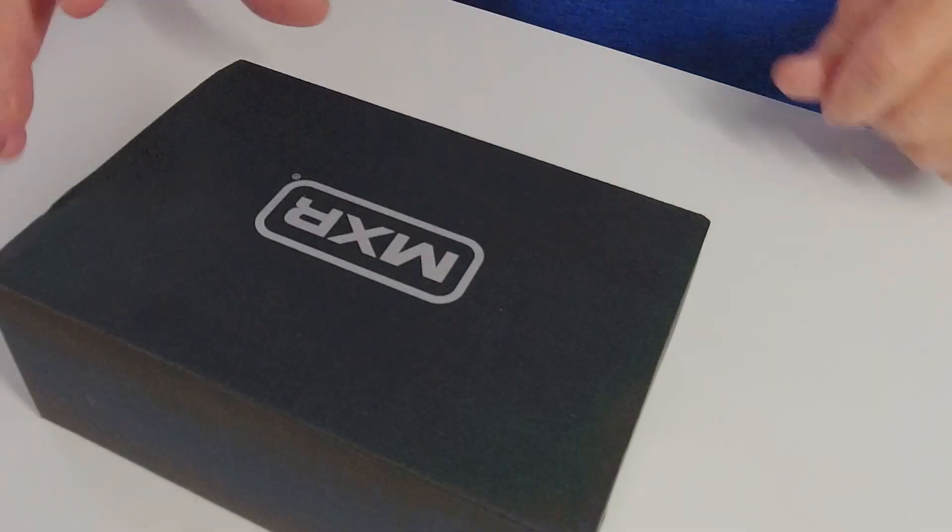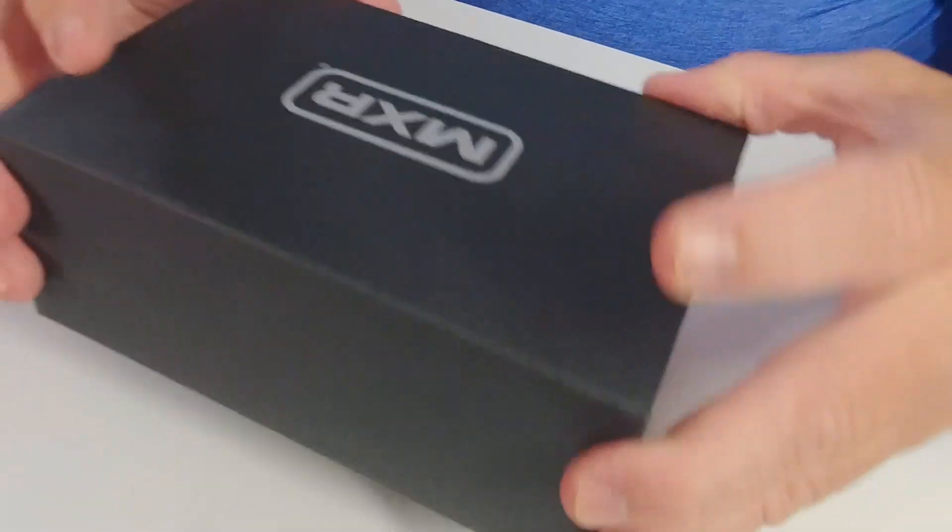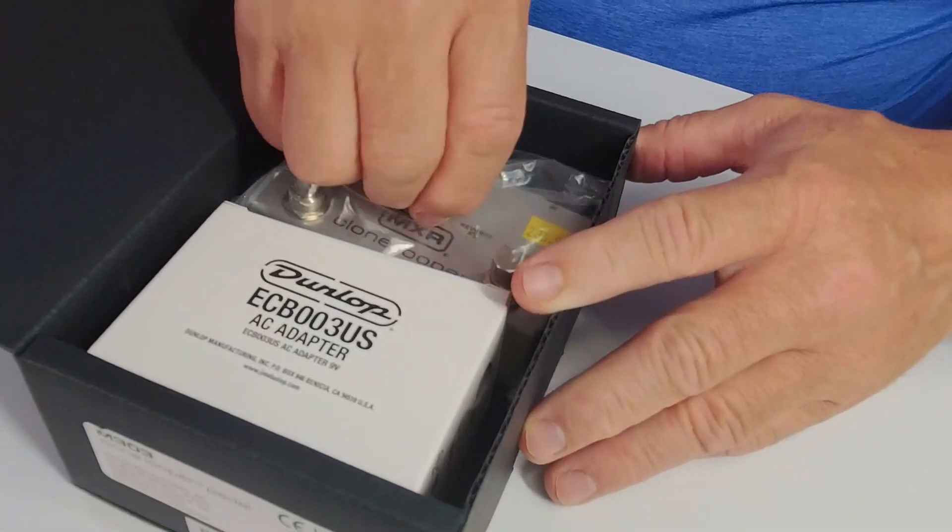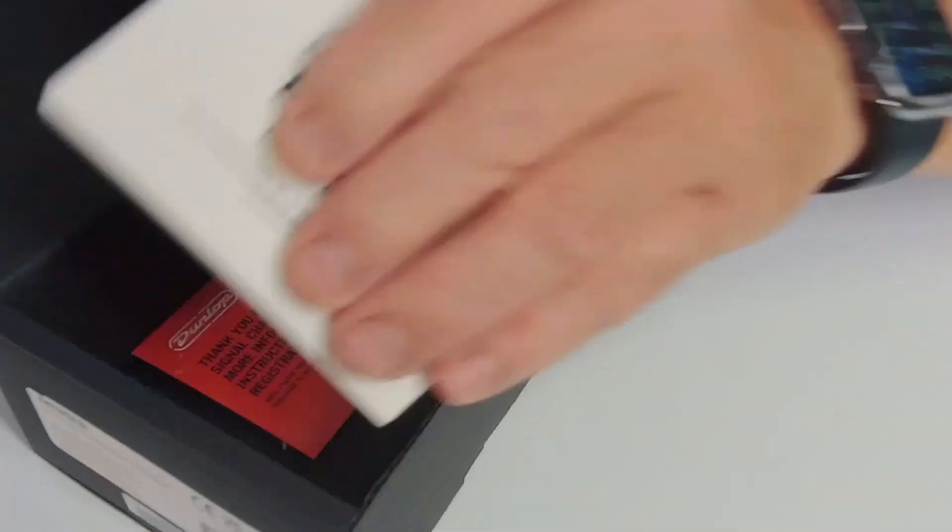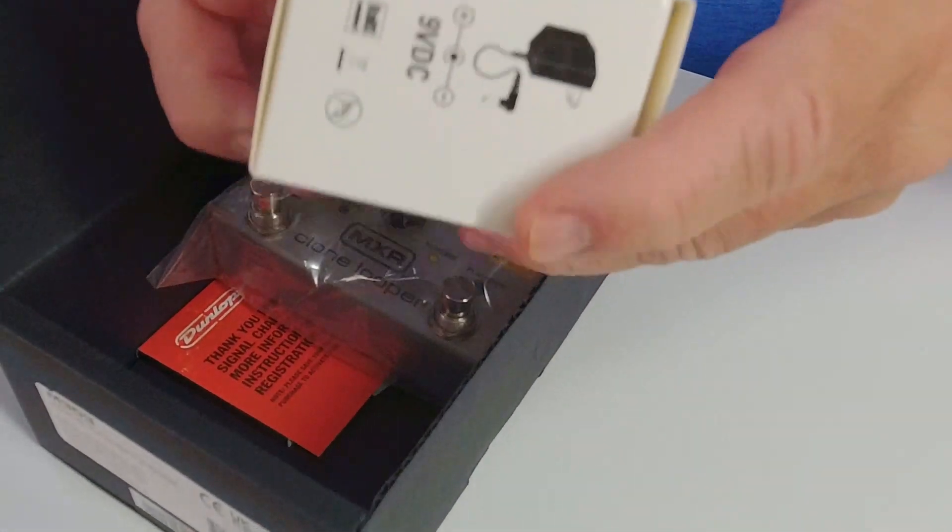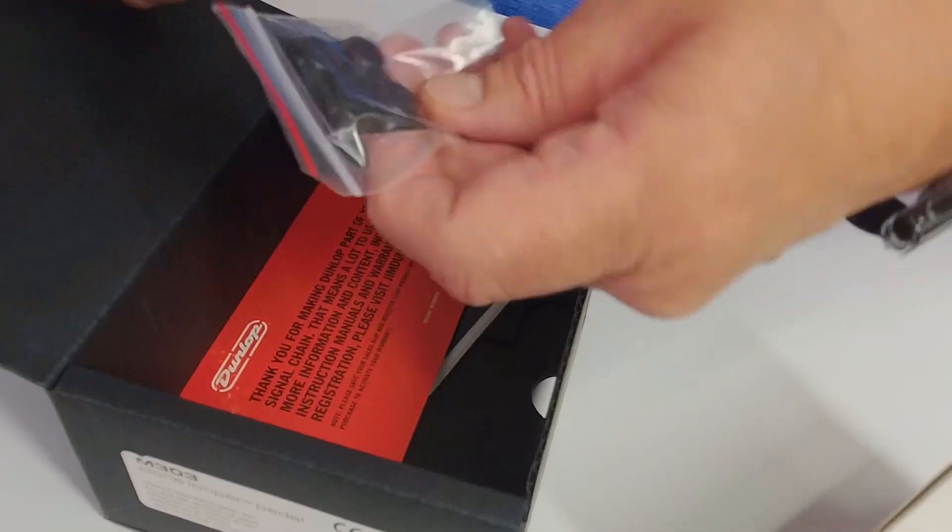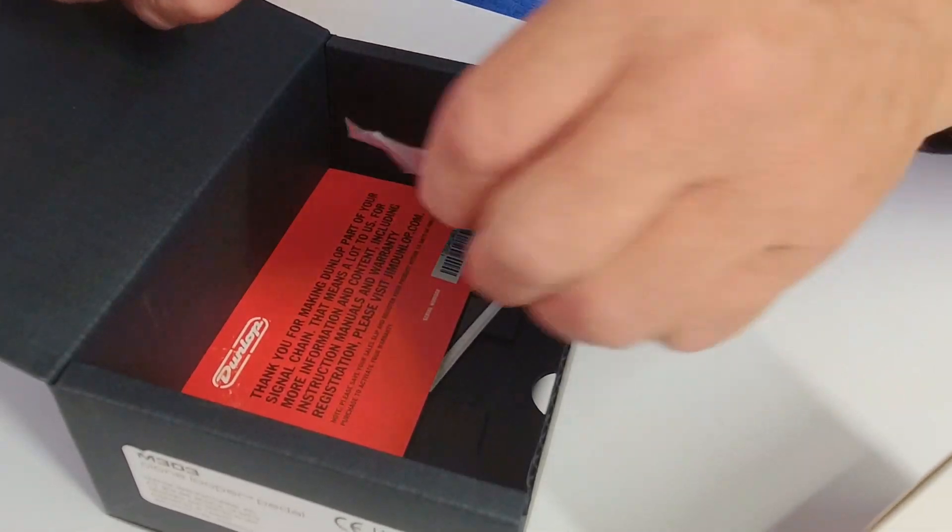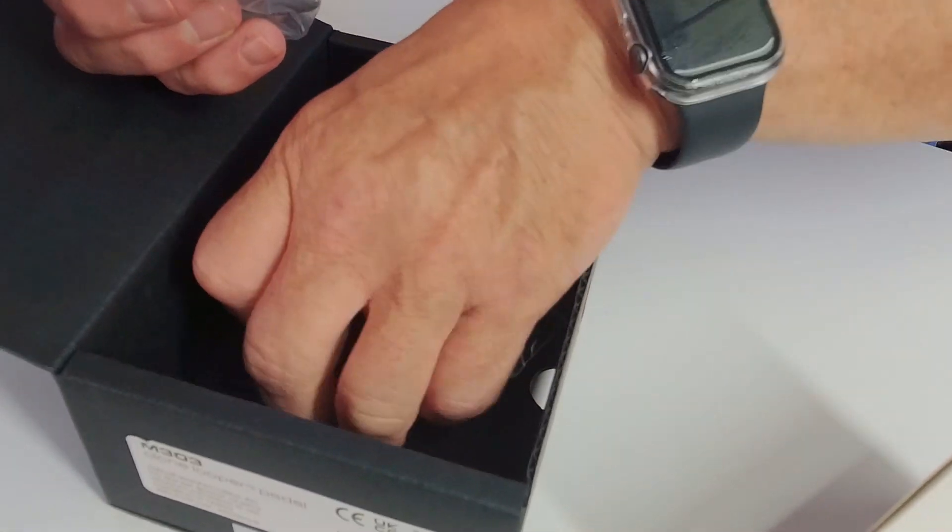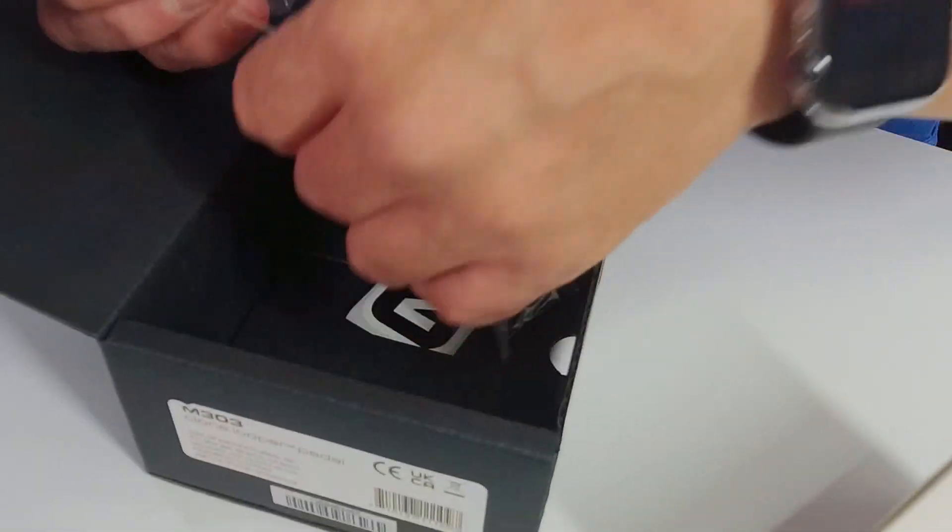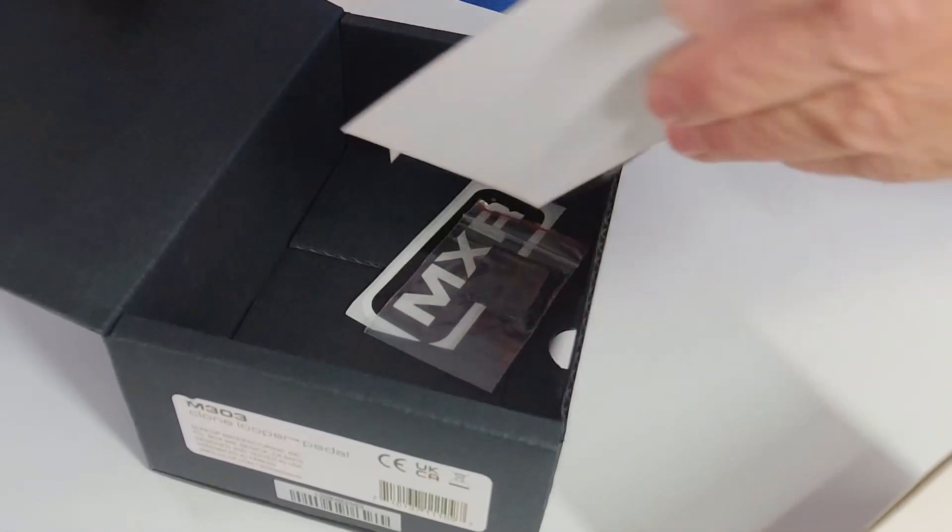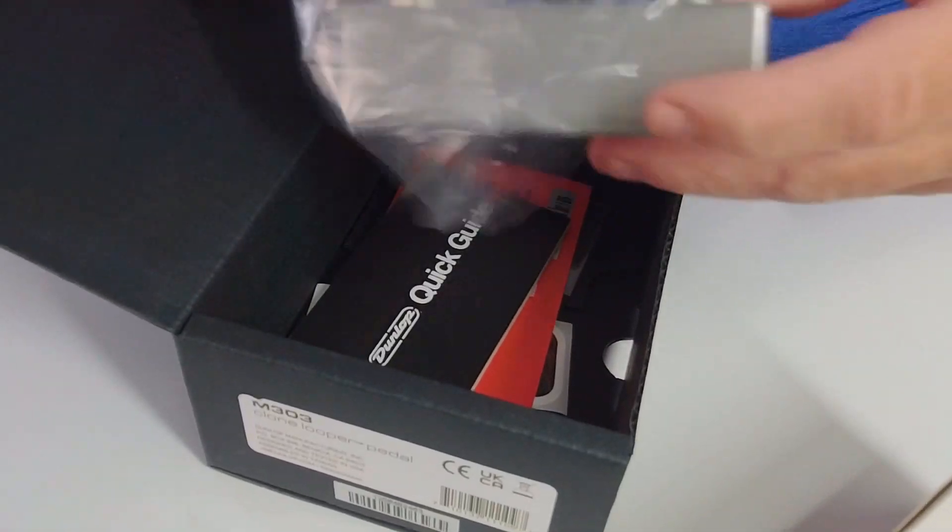Okay, let's see what comes inside here. Oh look at this, I believe it's the power supply. You don't see this often. We got some feet so it doesn't slip all over the place. We have some instructions, a little bit of info, a booklet here, and a sticker. And then here's the pedal.